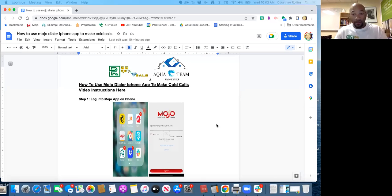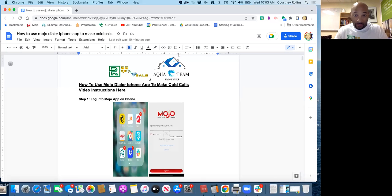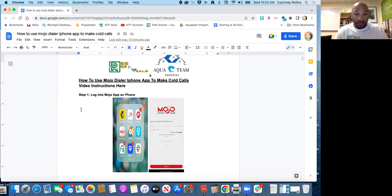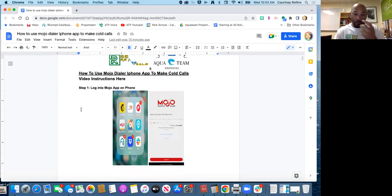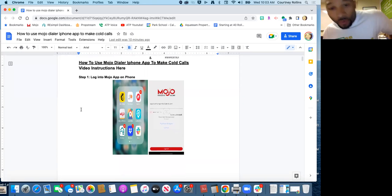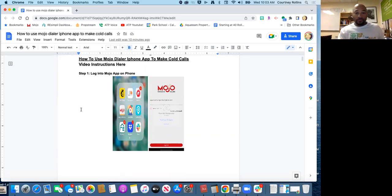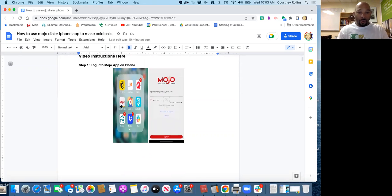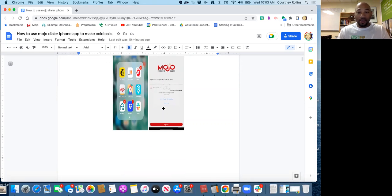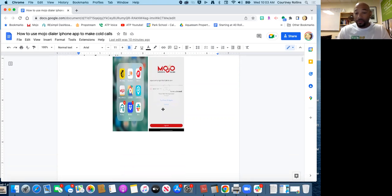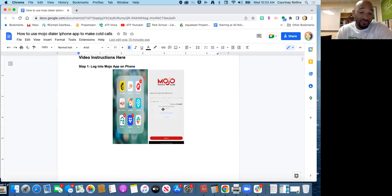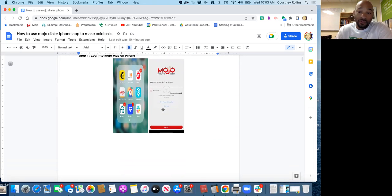What is going on, this is Courtney from Aqua Team Properties. We do RVI deals and I want to show you how you can use Mojo Dialer to make calls, specifically with Aqua Team. Let's rock and roll and jump into it. You have to download the Mojo app on your phone. You'll click on the app. Your login information to access was sent to you. If you're looking at this because you just want to know how to do it for yourself and you're not part of the team, make sure you have your login credentials and all that good stuff.